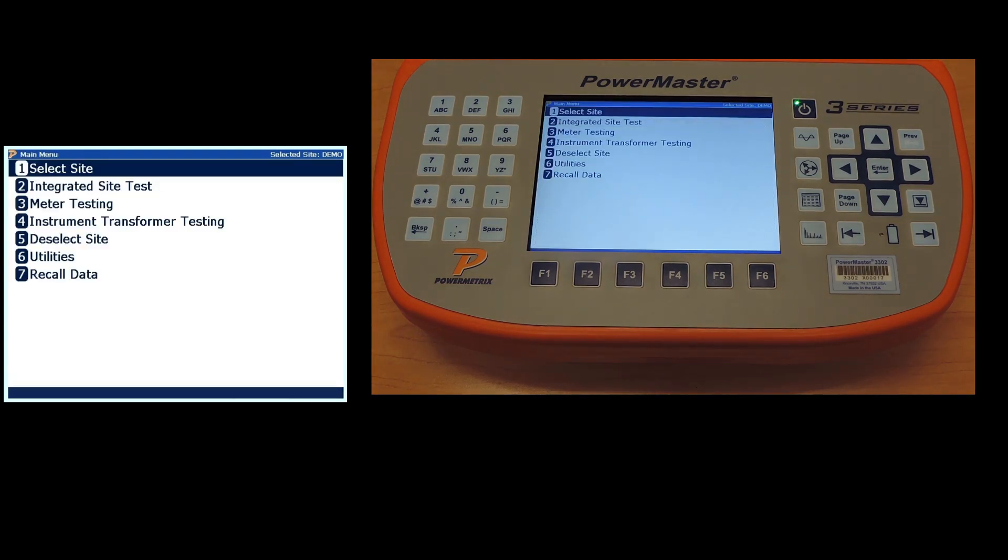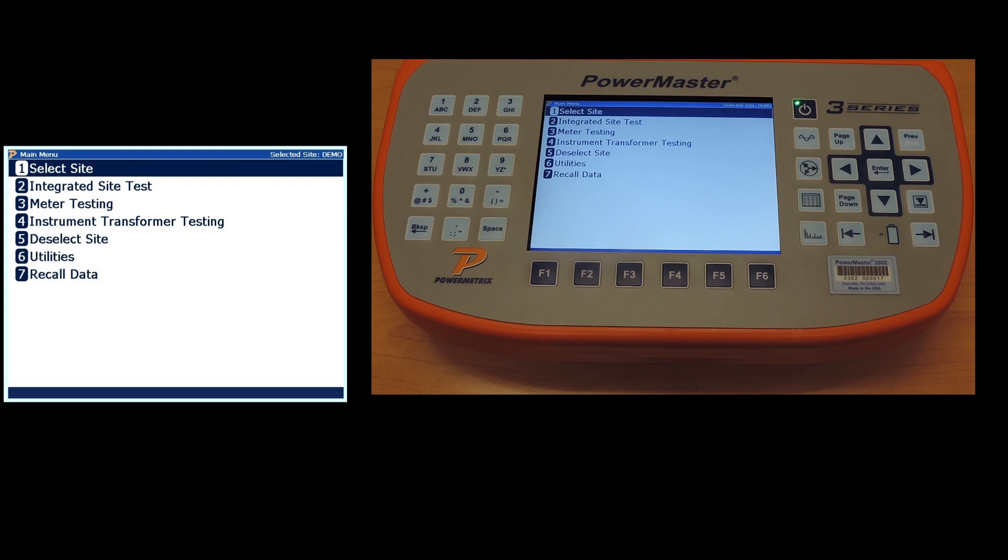And now we're back out to your main menu. However, this time selected site is demo up in the upper right hand corner and we now have all of our testing options available.